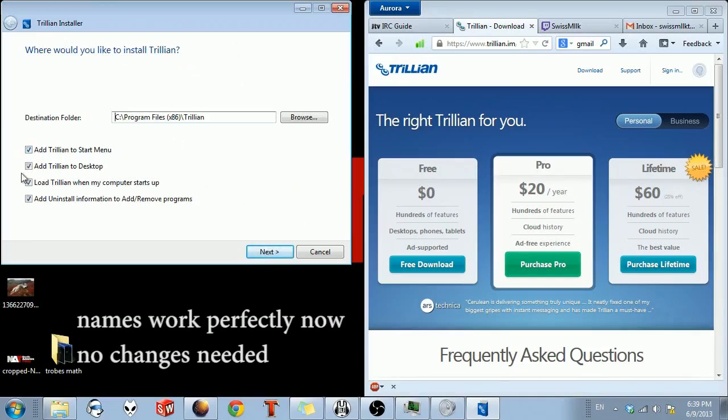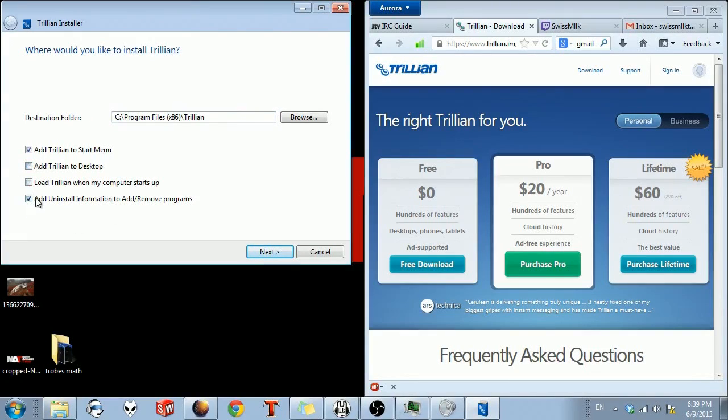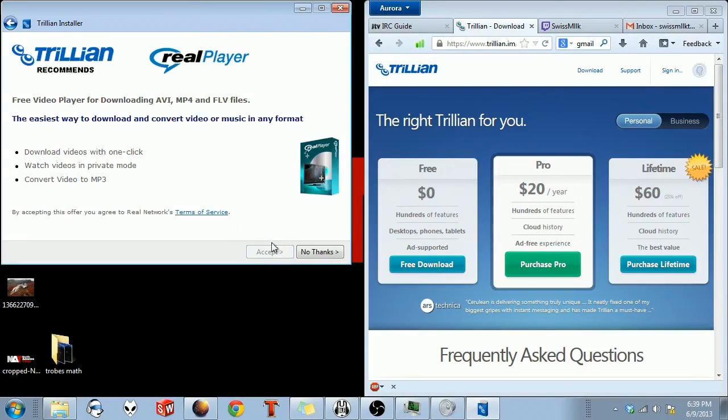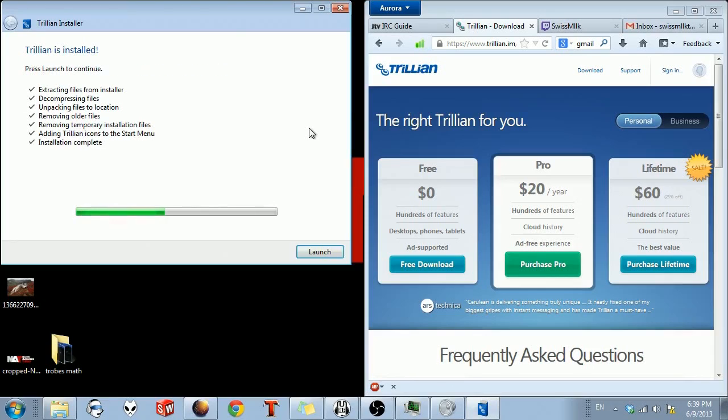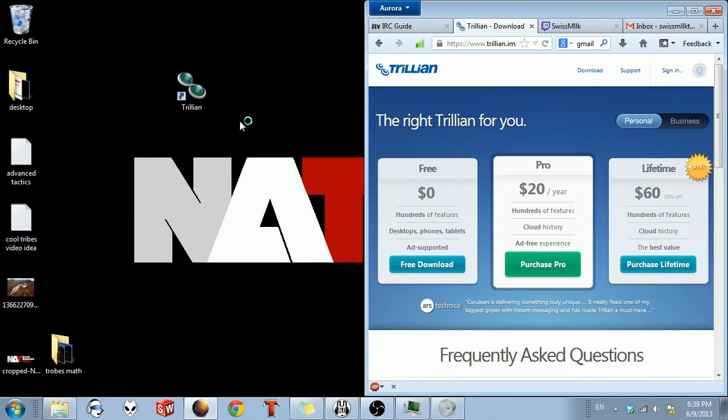Alright, so just accept it. You can set this up however you want. You do not need the Real Player. Just say no thanks to that. Unpack all this. Launch it.